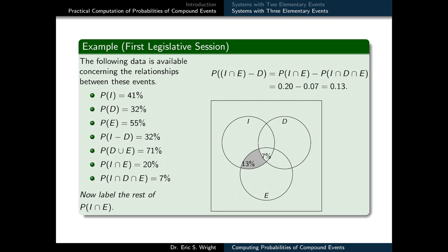Our next goal is to label the probabilities in the unlabeled sectors of each of the three two-way intersections. Starting with I ∩ E: the unlabeled sector is I ∩ E but not D — the part common to I and E that doesn't overlap with D. We know the total probability in I ∩ E is 20%, but we've already allocated 7% to the three-way intersection, so that leaves 13% for the I ∩ E but not D sector.